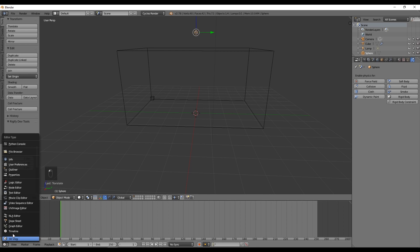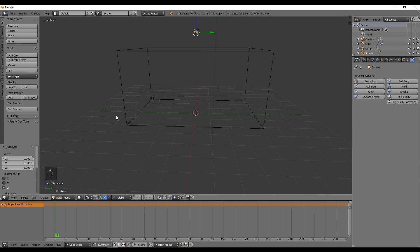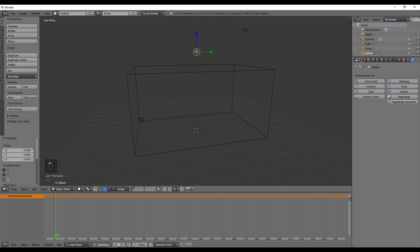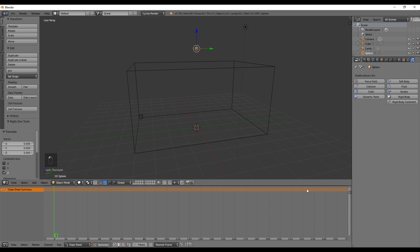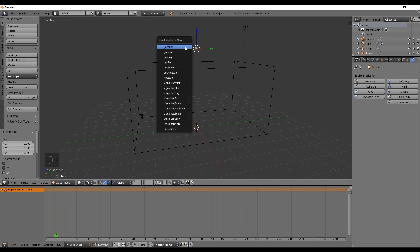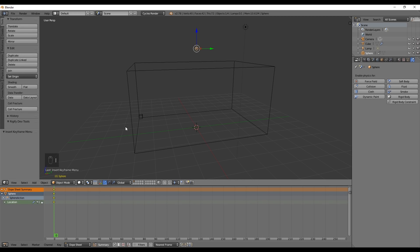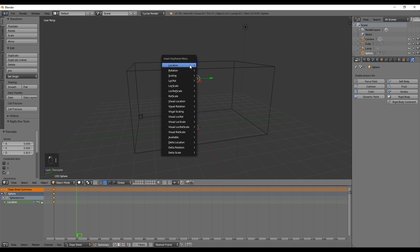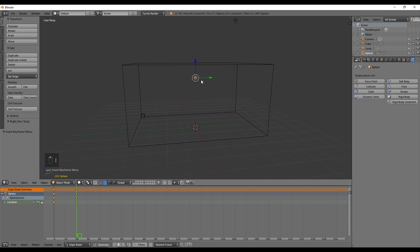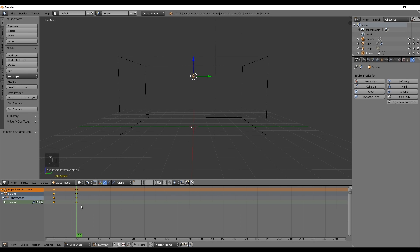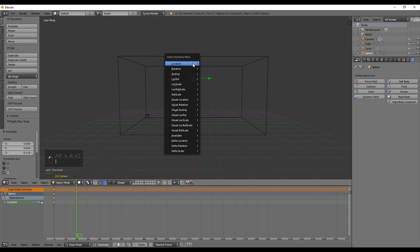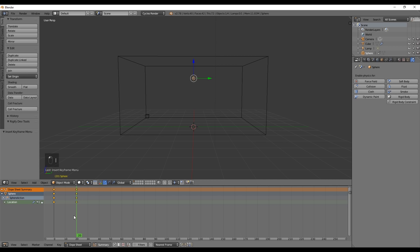Let's open the dope sheet down here. With I we can keyframe the location in frame 0. Around frame 20 we can move it down like this and insert another keyframe. Now press Alt A to play and again Alt A to stop. Maybe move it a bit down and keyframe it again.